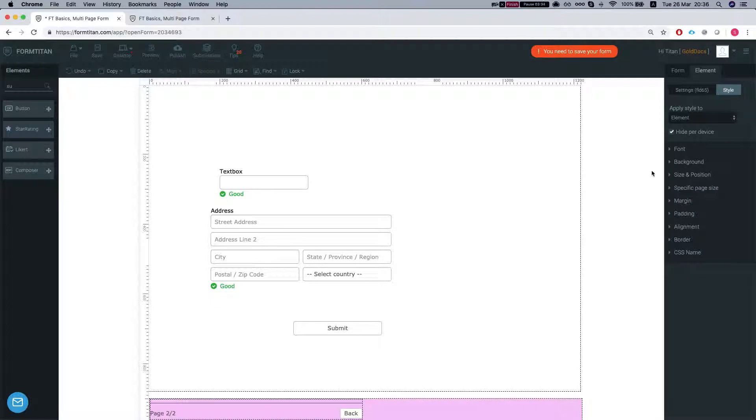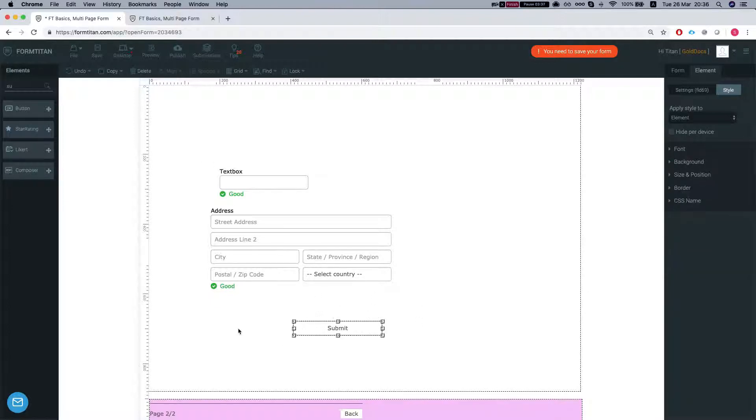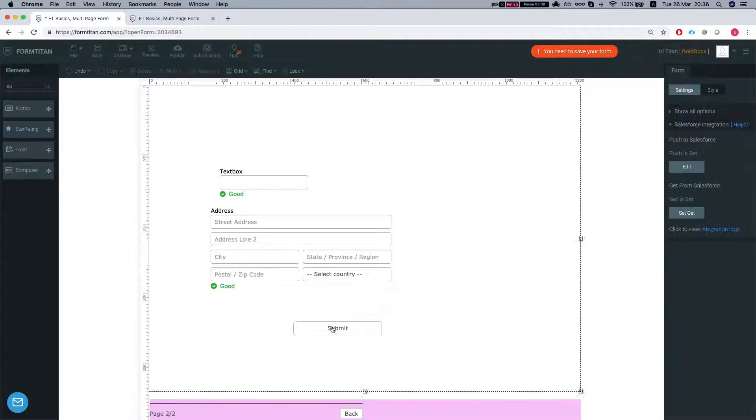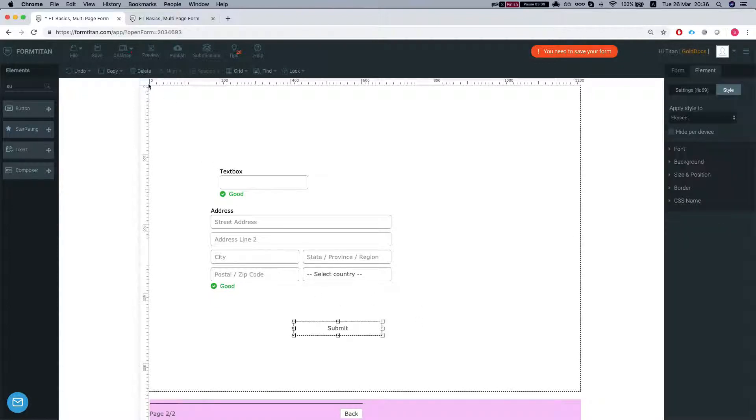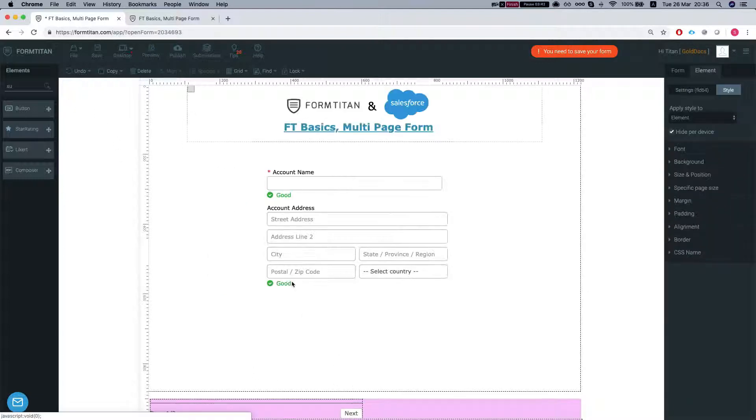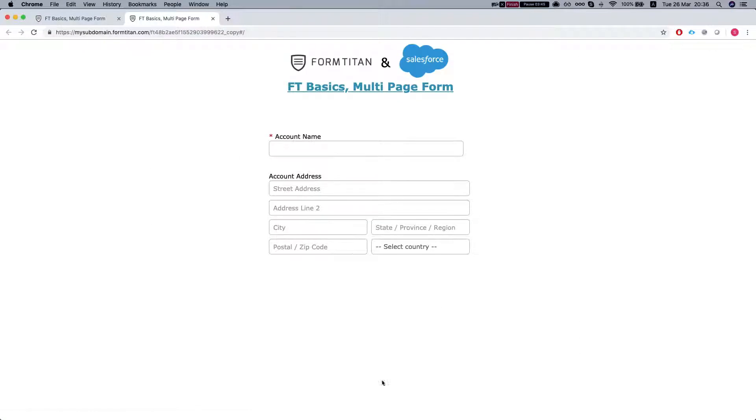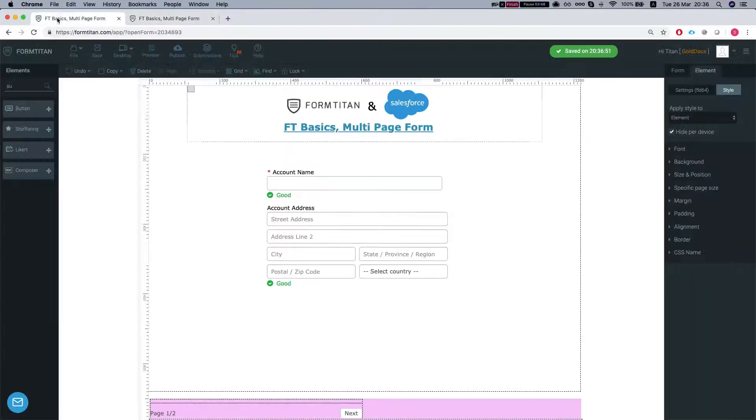So let's say I'm hiding this completely and now I want to create my own navigation. So let's see how we can do this. Let's go back to our forms. Refresh this and you can see that I don't have the page break navigation anymore.